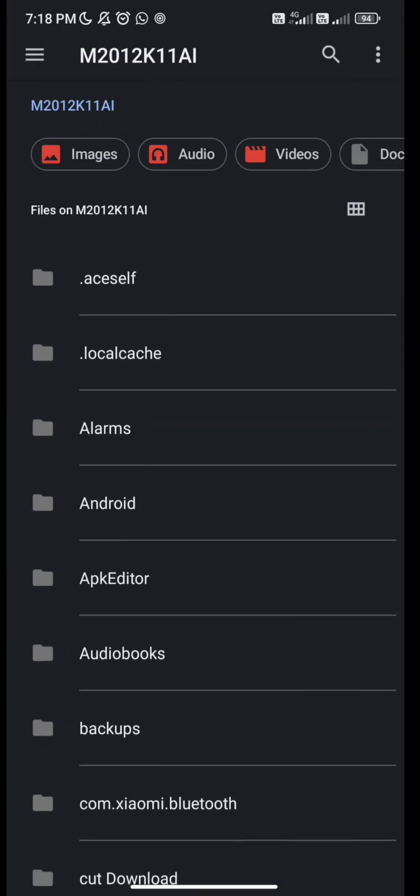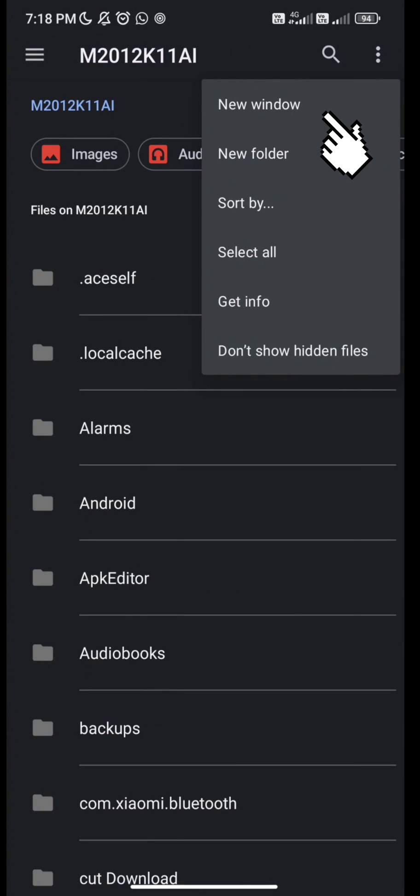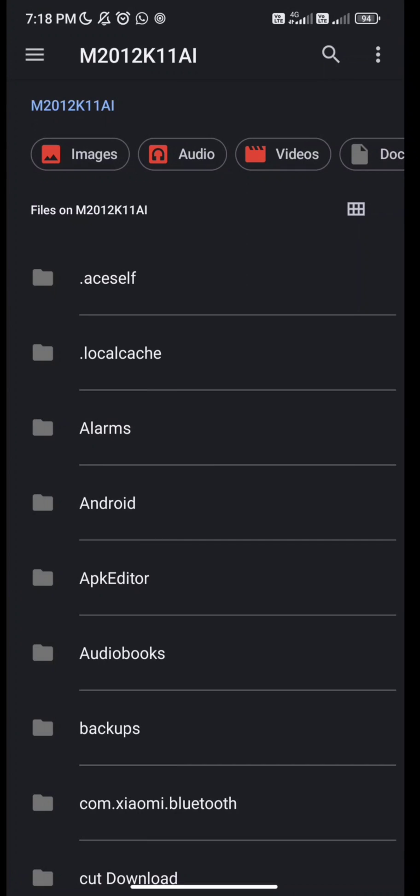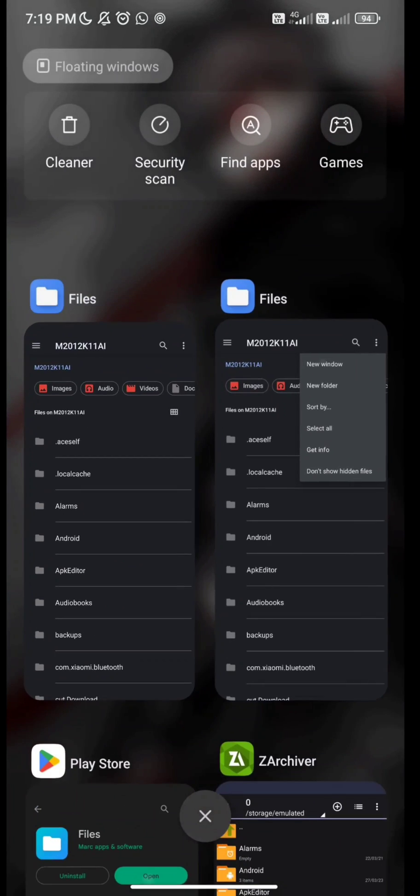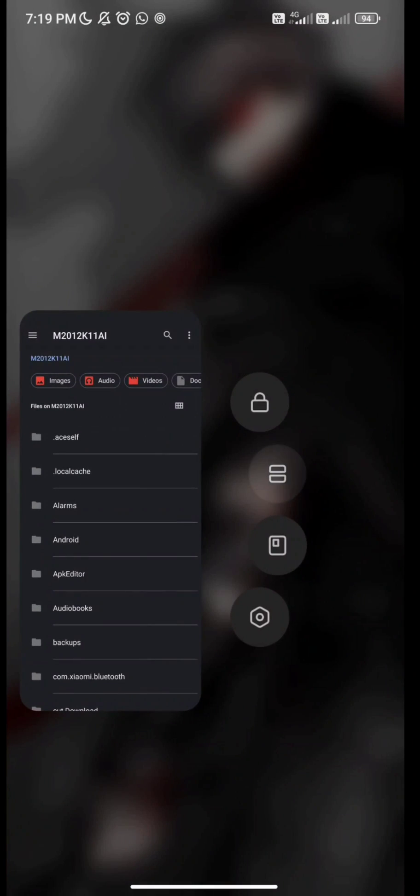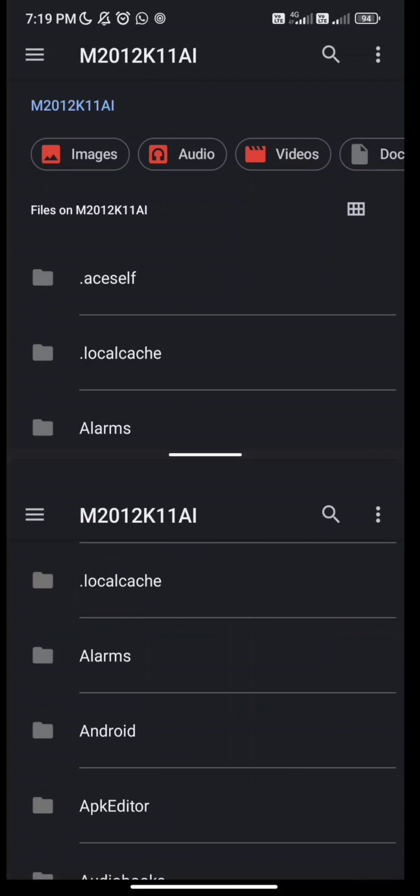Go to right top corner and select new window. Then do like this. You can see two windows and create split screen like this.